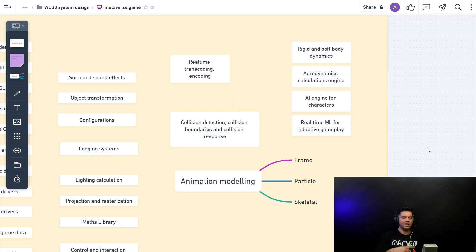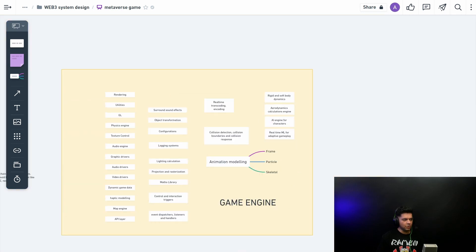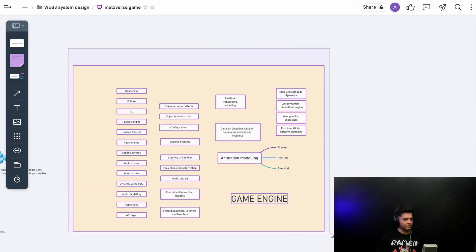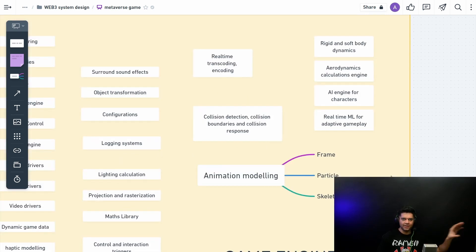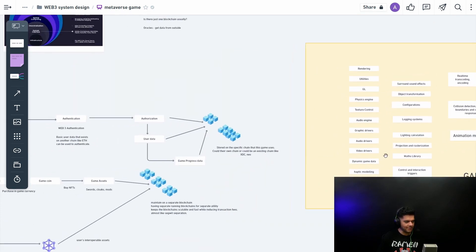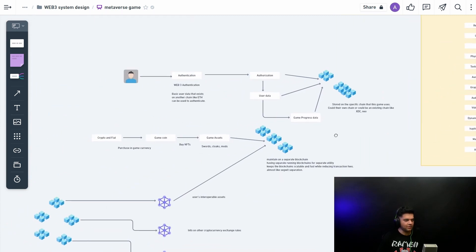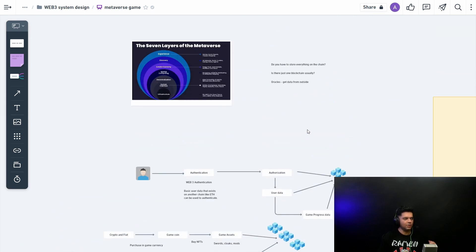More recent games also have an AI engine for creating characters and behaviors, and real-time machine learning for adaptive gameplay. There's also animation modeling. But this is not what we're primarily interested in here — you can find information about all these components anywhere. What we want to know is how games using a game engine actually interact with the blockchain to enhance the gamer experience and qualify as a metaverse game.